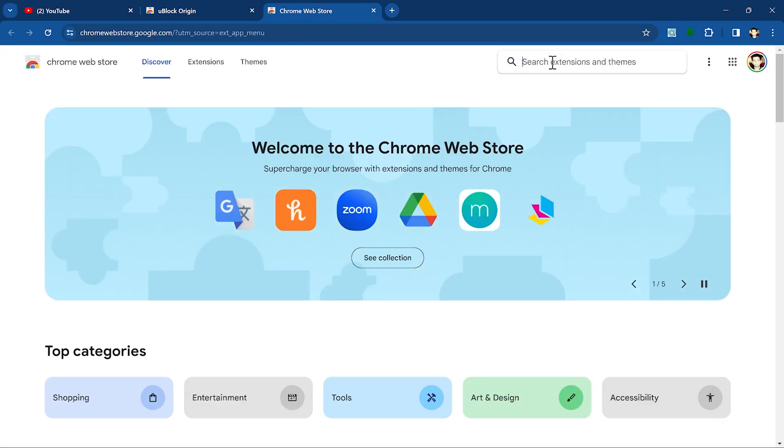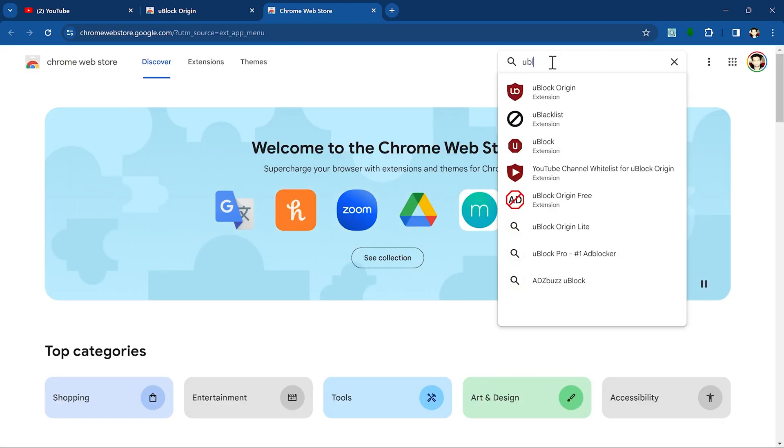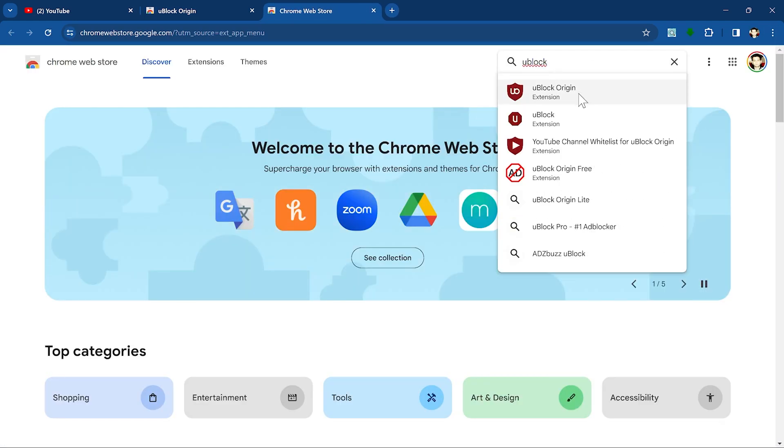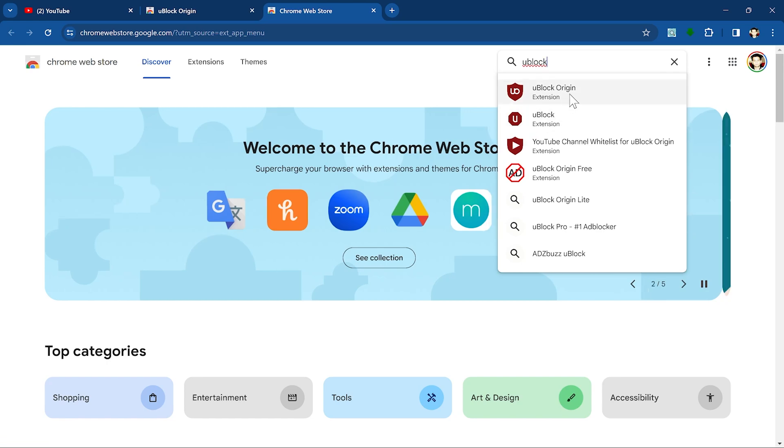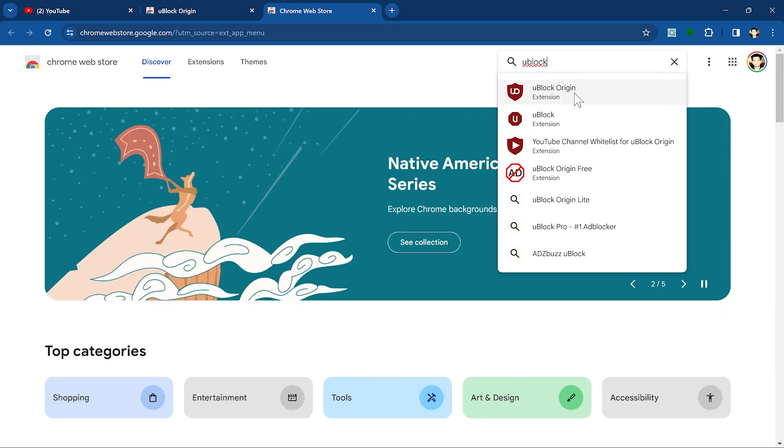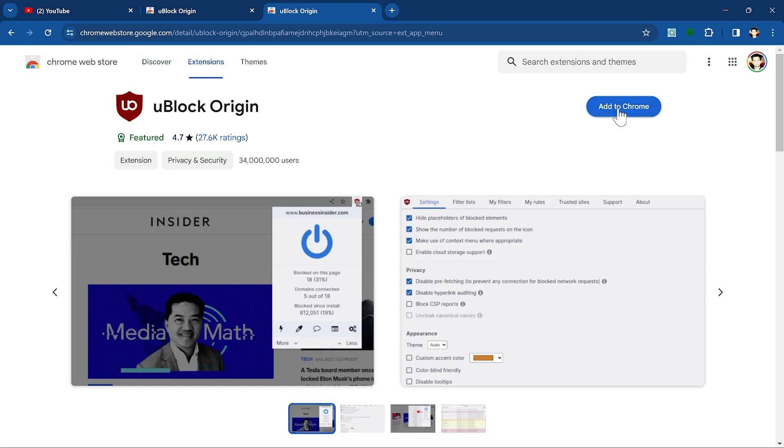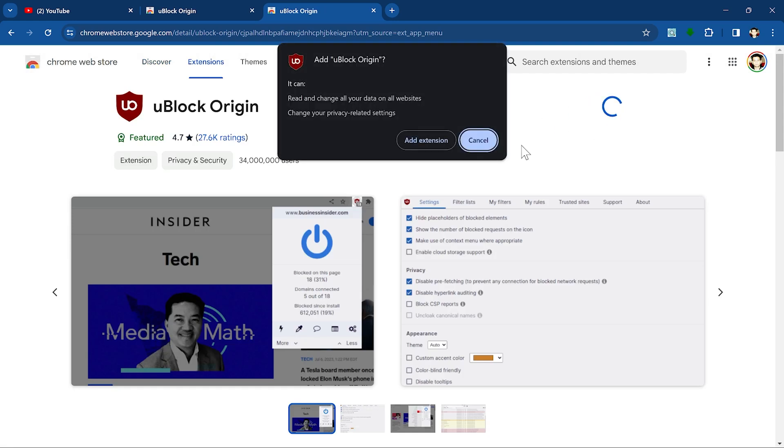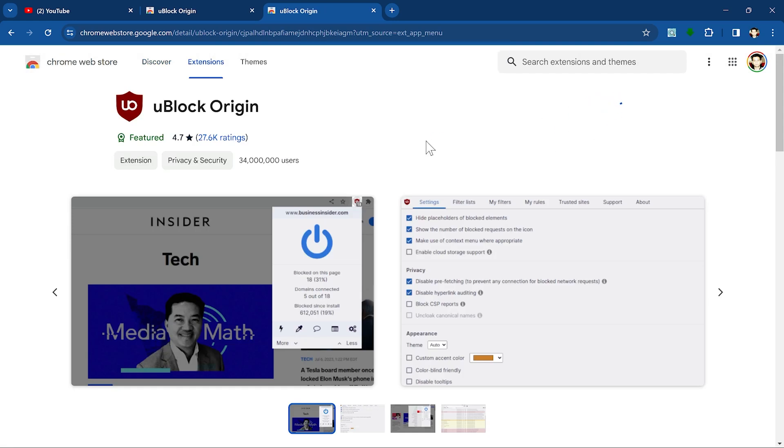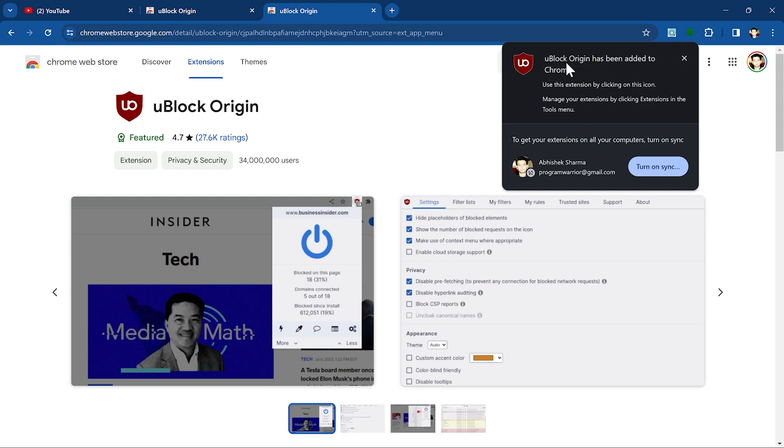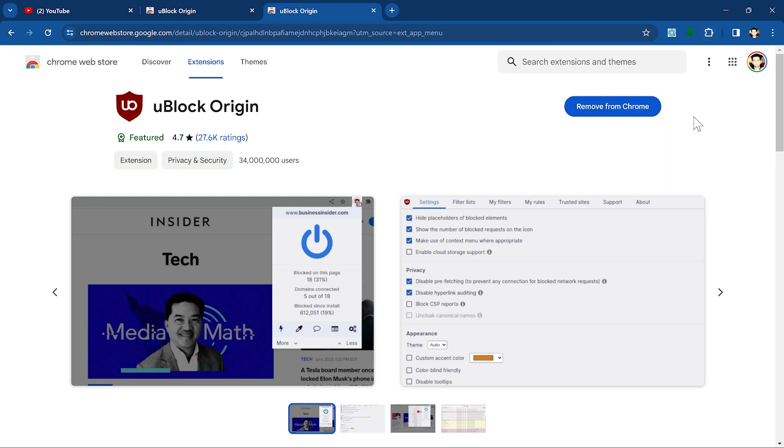Search for uBlock and find this first one, uBlock Origin. Make sure you do not click on this one, this is the first one. Click on this one, then add to Chrome, and click on add extension. You can see uBlock Origin has been added to Chrome.